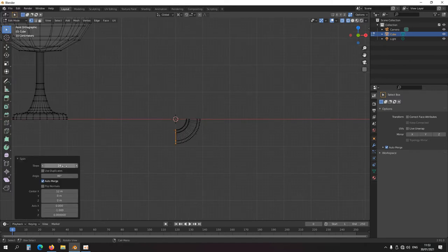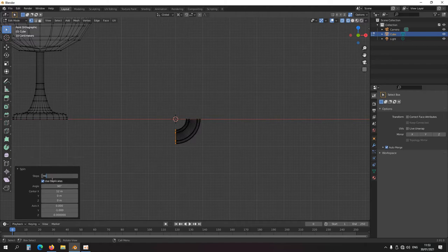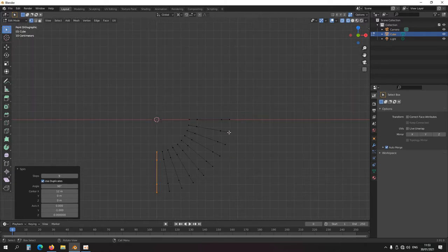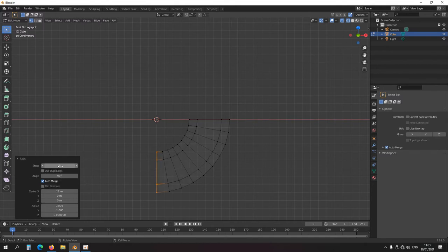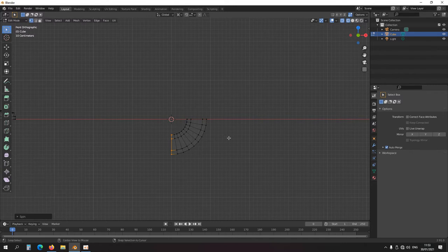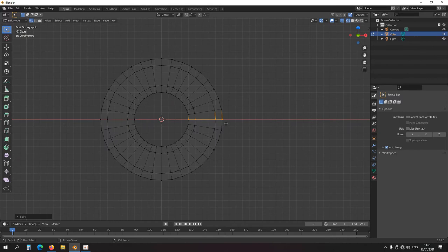Now press Alt+R and it's 90 degrees. Let's make it 9 steps. With 'use duplicates' enabled you can see it makes copies and rotates them — that's another option. But we'll just do it like this: press Alt+R once, then again to build the shape. This needs to be merged.